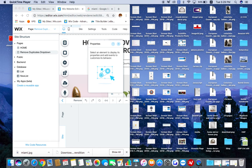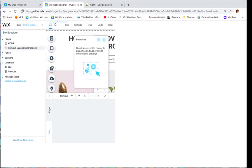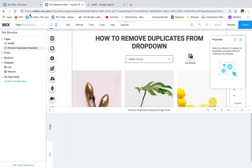My name is Alex and today in this new tutorial I'm going to show you how to remove duplicate items from a drop-down using Wix code. So let's get started.